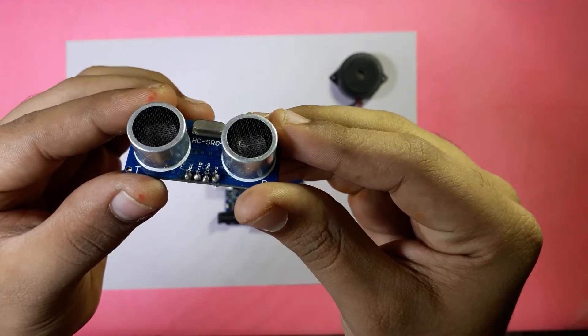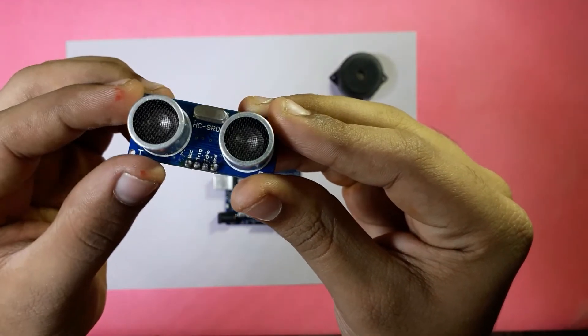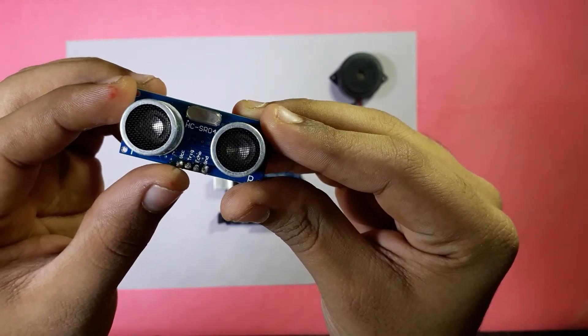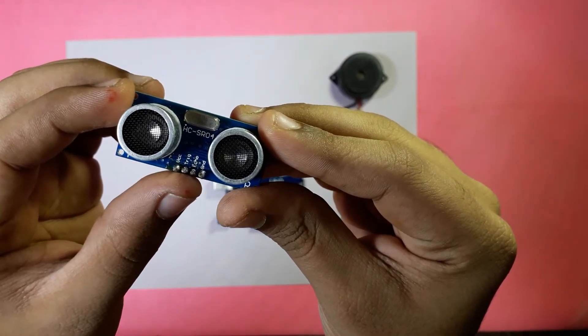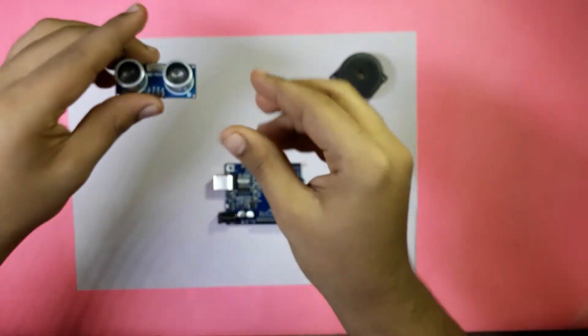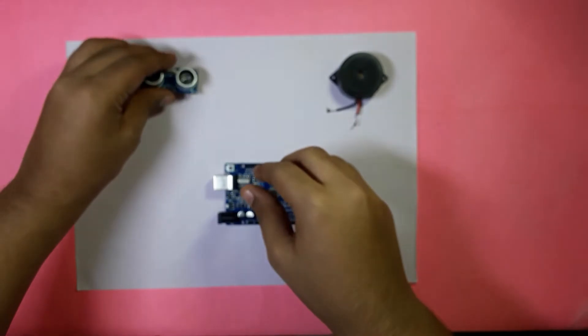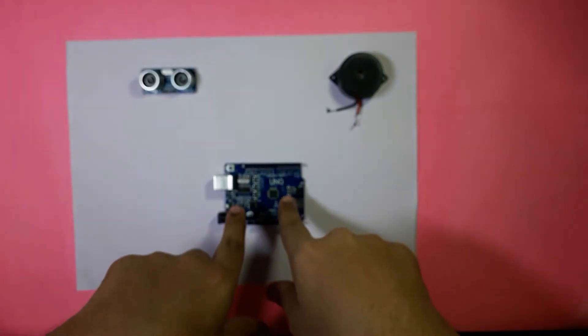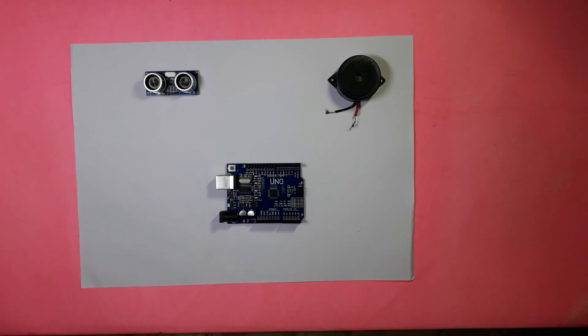Here in the ultrasonic sensor you can see there are 4 pins: VCC, Trigger, Echo, and Ground. So now I am going to show you how to connect these 4 pins to the Arduino UNO.